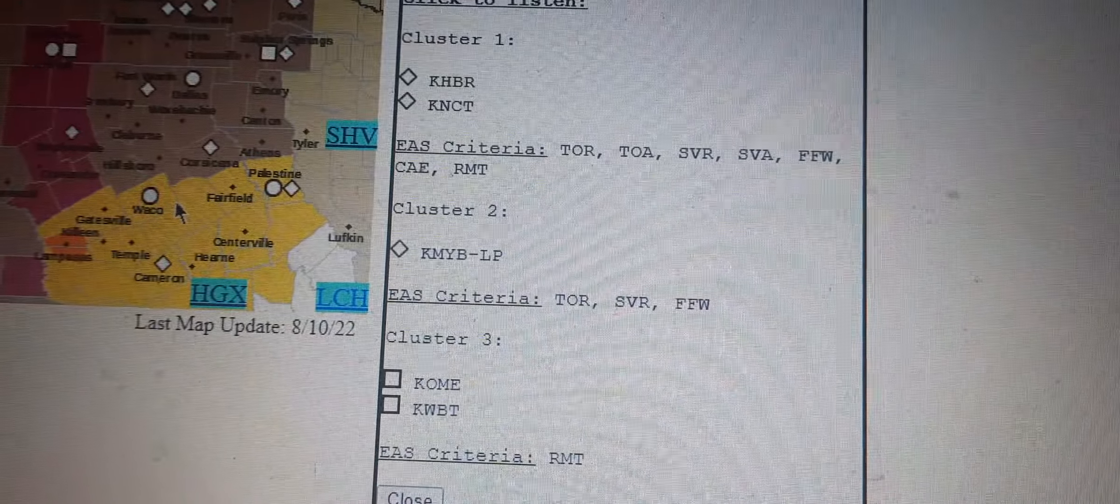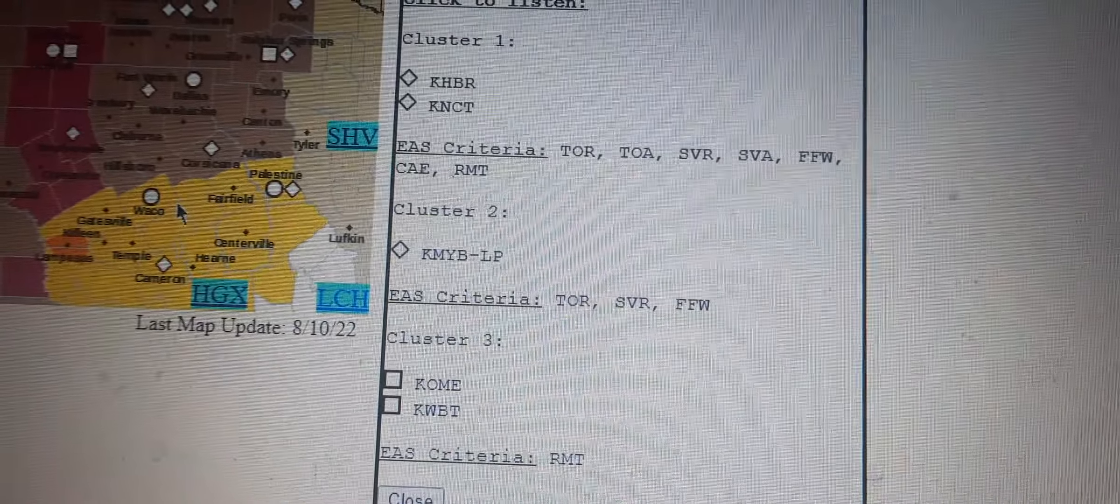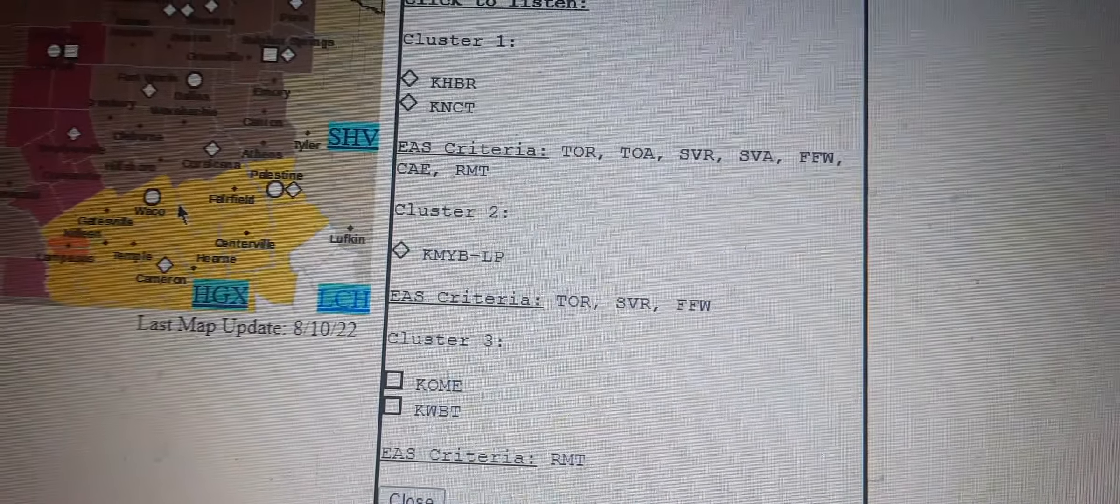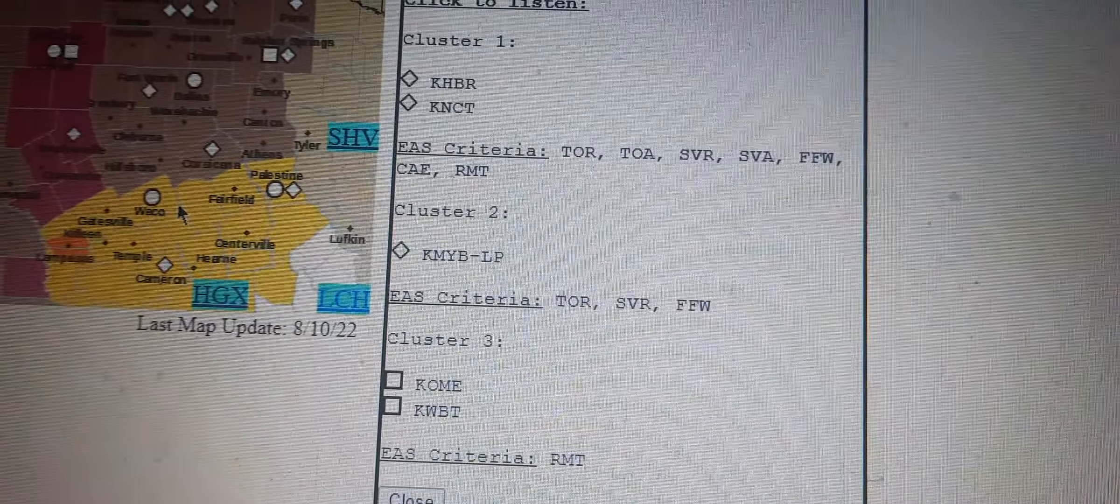Locations impacted include Killeen, Copperas Cove, Harker Heights, Belton, Fort Hood, Nolanville, Salado, Kempner, Stillhouse Hollow Lake, Belton Lake, Union Grove, Ding Dong, Maxdale, Howell Creek, Youngsport, Woodland, The Grove, Cedar Valley, Rumley, and Prairie Dell.